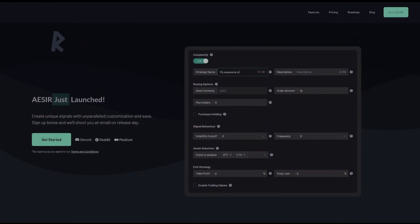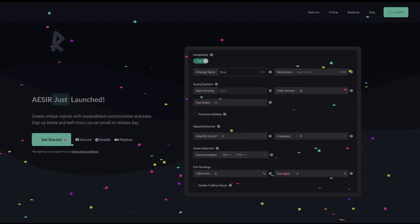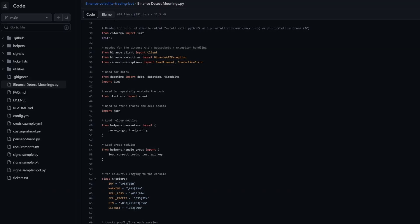It marks our official release on the 12th of May. We took this project from the very beginning all the way to an official release. It all started in March 2021, where if you've watched some of my previous videos you'll see that I was working on this tool called the Binance Volatility Bot.